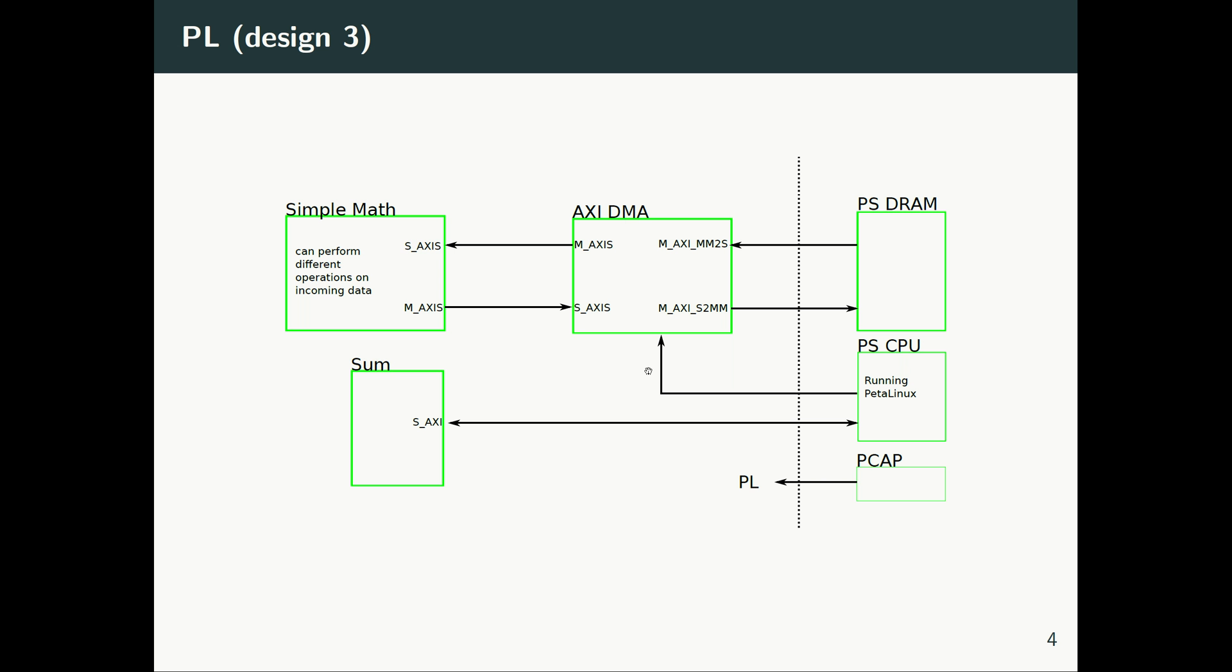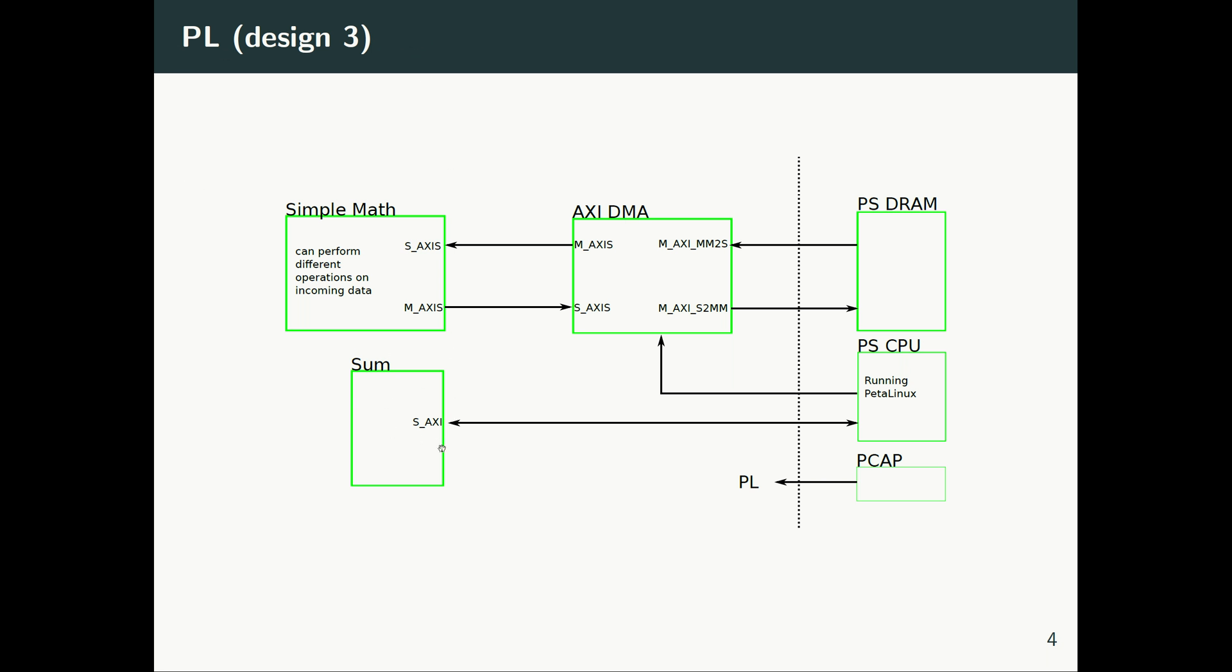And then we have a third PL design which contains an additional IP, and this IP is a simple, very simple AXI memory-mapped IP. Basically, what it does is it always returns the summation of the first two AXI slave registers on the next register. So basically, the CPU can write to the first register, second register in the memory map of this IP, and then when it reads the next register, that register is the summation of the first two. For PL design three, I have a new IP added to my PL.